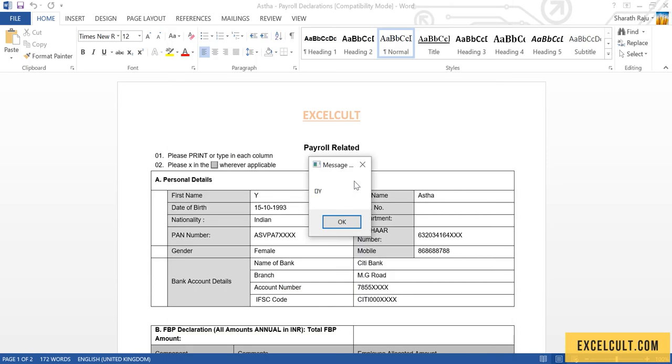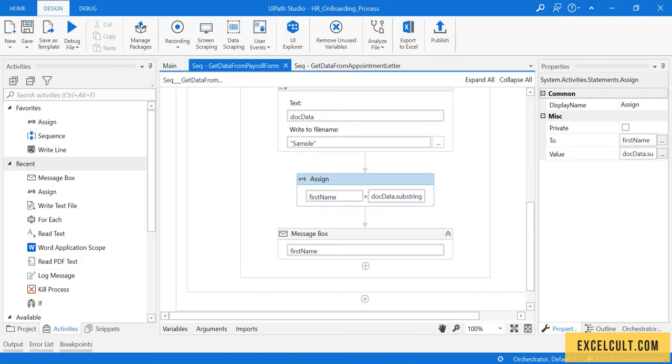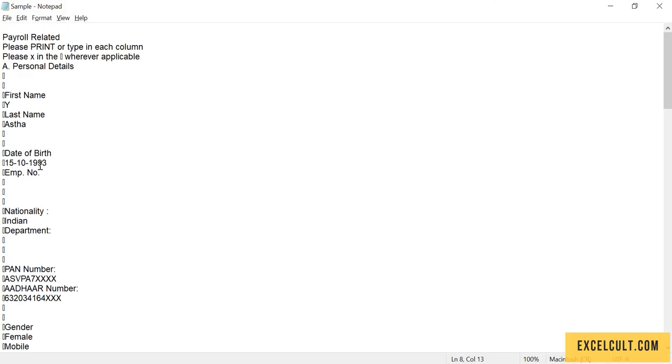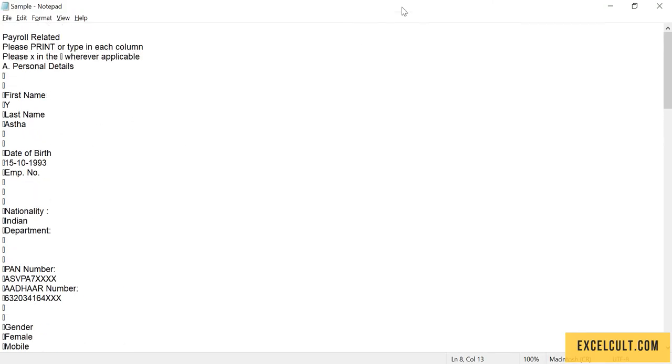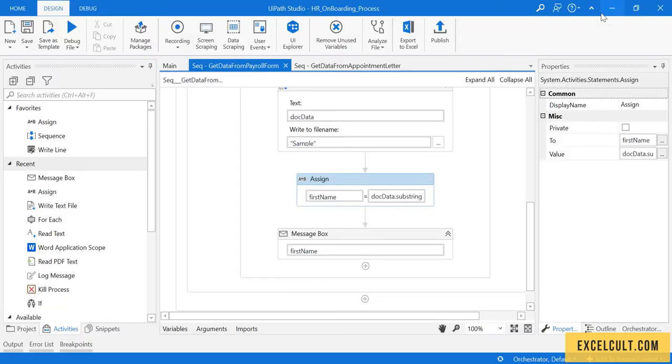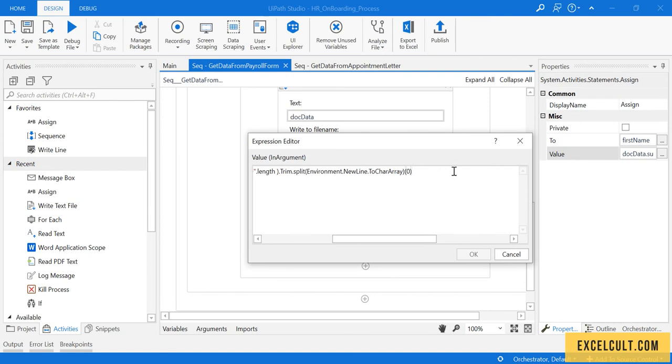Okay, there is the extracted details and here is the value, but there is a special character we are getting over here and that is available in every line. So try to remove that by just adding substring of one.